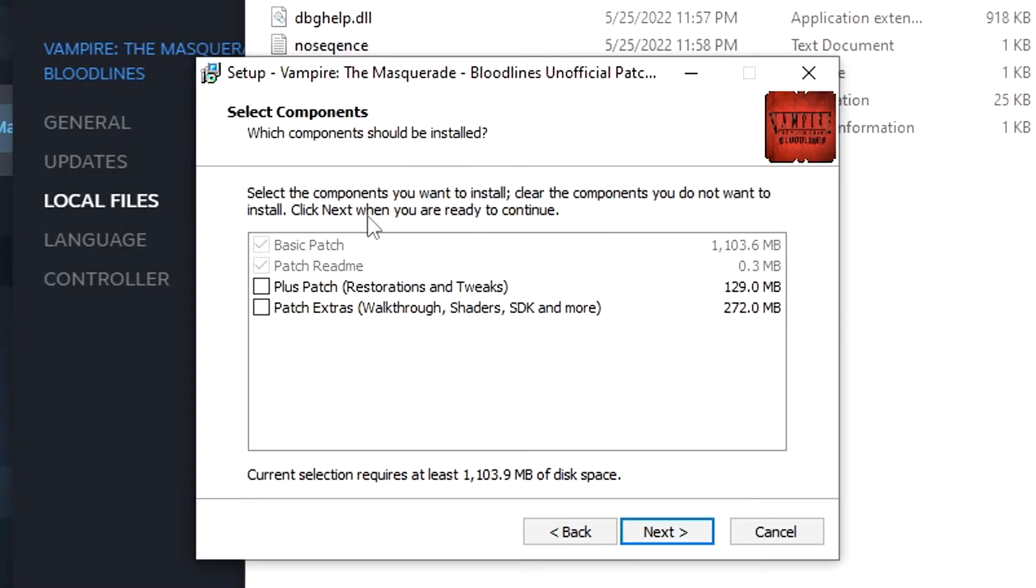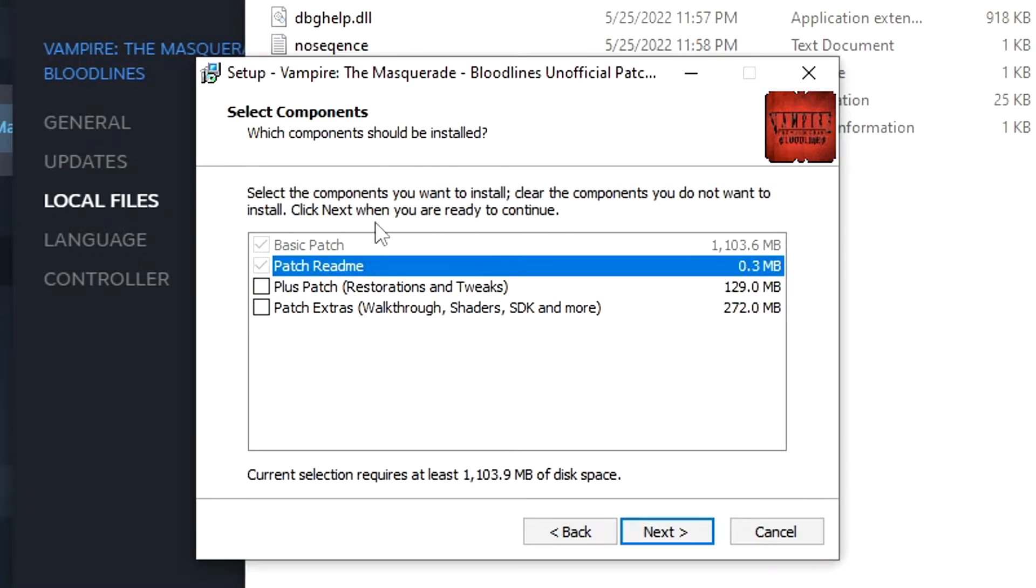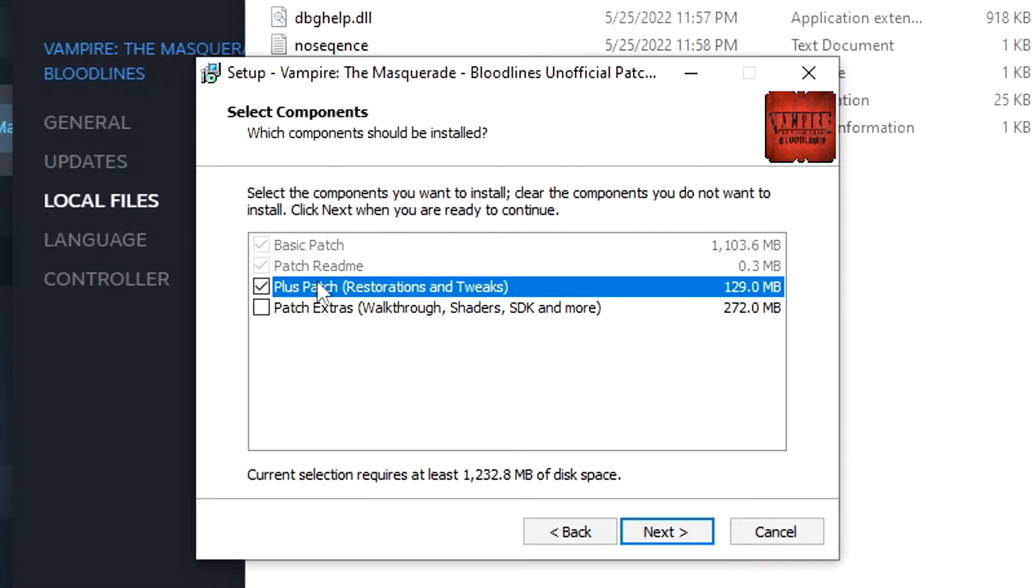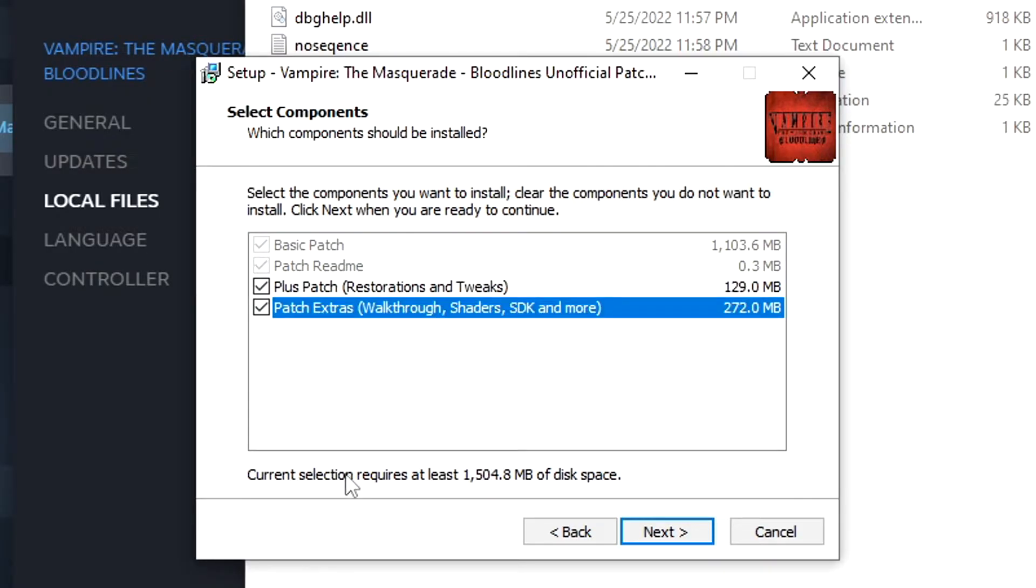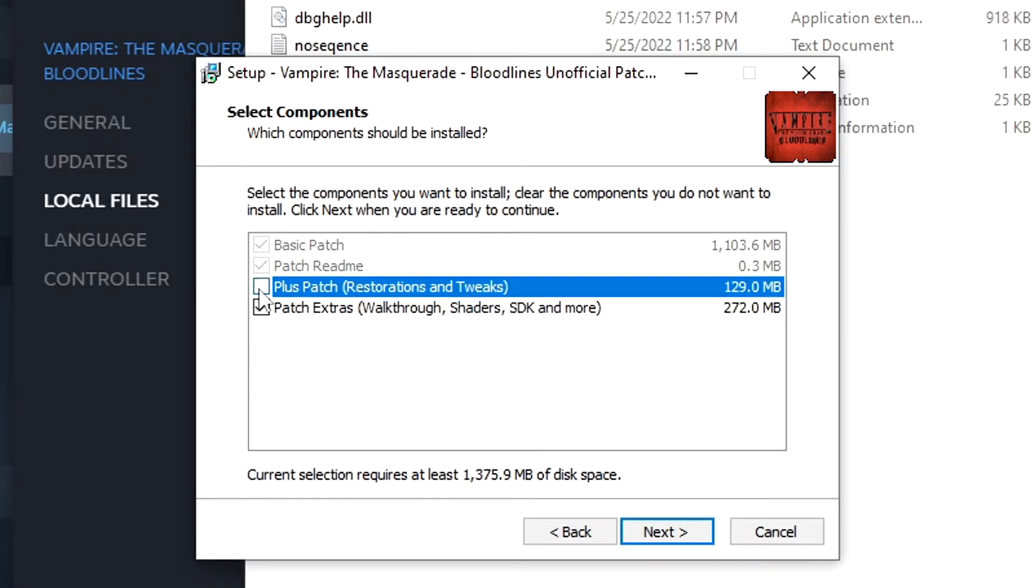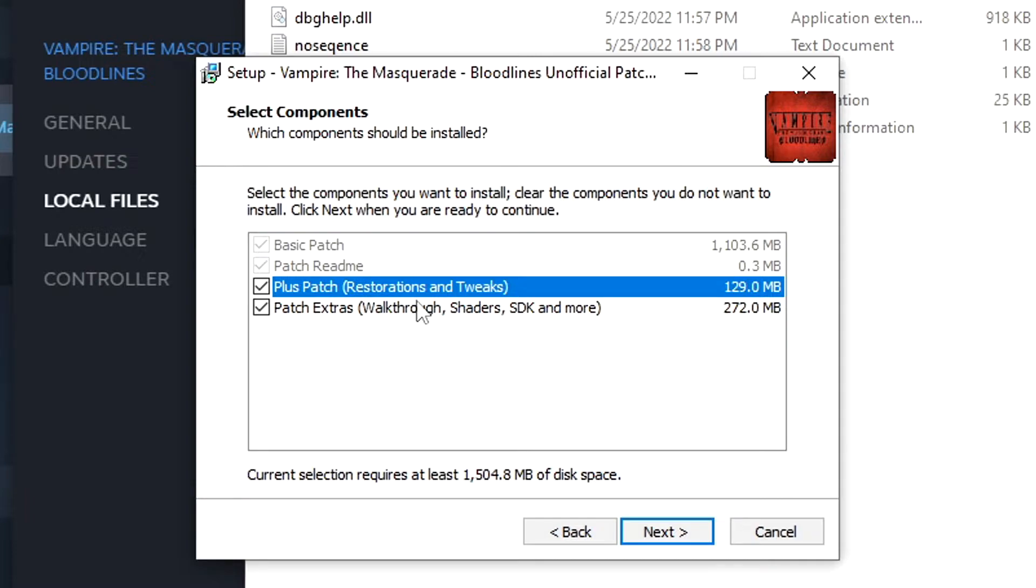All right, so it will install the basic fix patch and the patch readme by default. It will install these no matter what you do. But there's a restoration patch and there's an extras patch. This restoration patch includes a bunch of tweaks to gameplay and stuff like that that make it a little nicer to play. It also includes a pretty cool character generation component that I actually really enjoy that gives you character background options. I like that a lot.